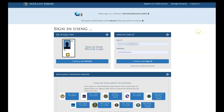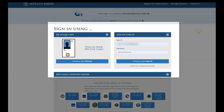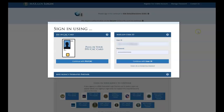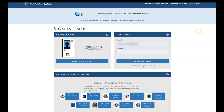Once here, existing Max.gov account holders can enter their credentials or use their PIV to quickly log in. For those users who do not currently have a registered Max.gov account, we will now walk you through the one-time process of registering your Max.gov account, as well as an authentication device.